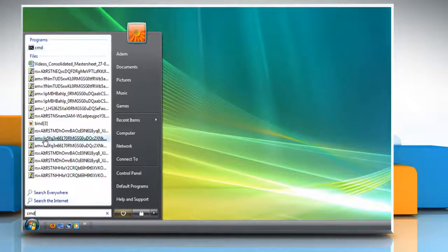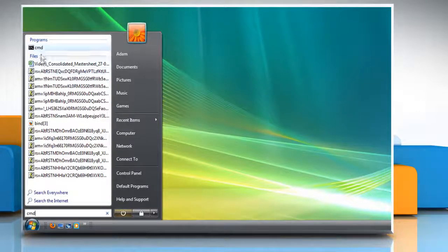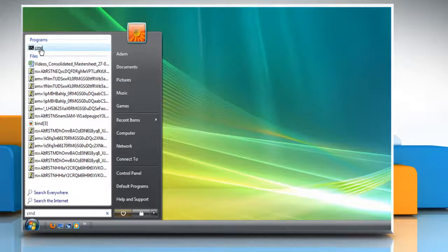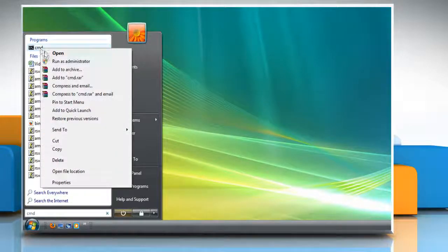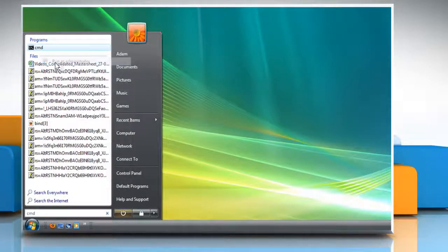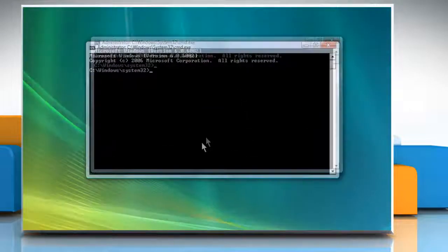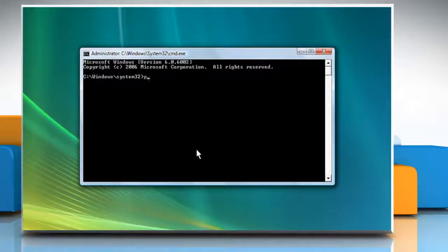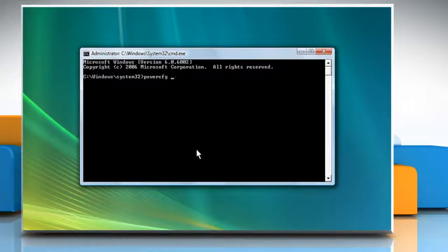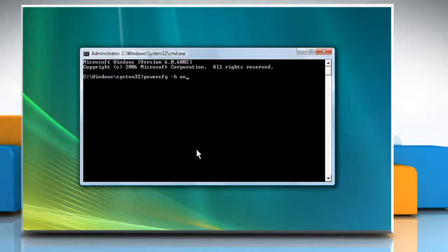Right-click on the CMD from the list of programs and then click on Run as administrator. When the Command Prompt window opens, type PowerCFG space hyphen H space on and then press Enter.